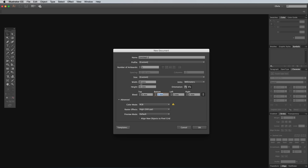Bleed is basically some padding around the edge of the design which is cut off during the printing process. It ensures that you don't end up with tiny slivers of white paper along the edge of your prints if the machine isn't lined up exactly. We're designing for print, so select the CMYK color mode, so we're working in Cyan, Magenta, Yellow, and Black inks as opposed to RGB light.